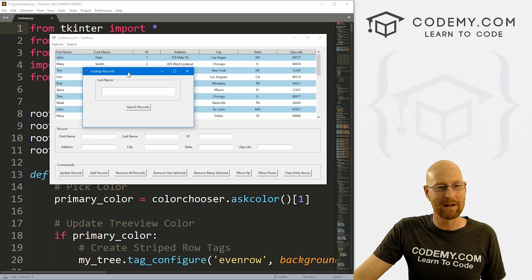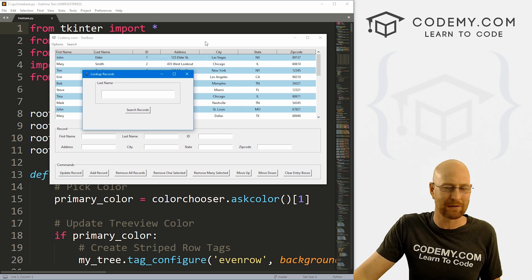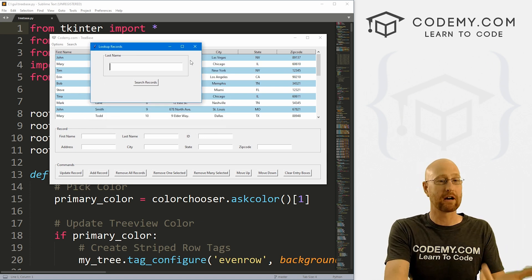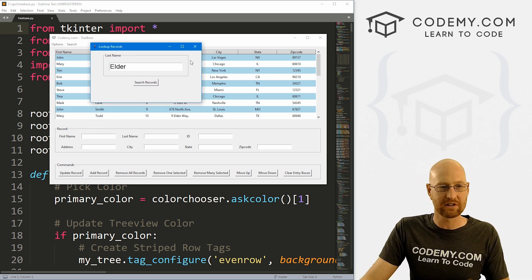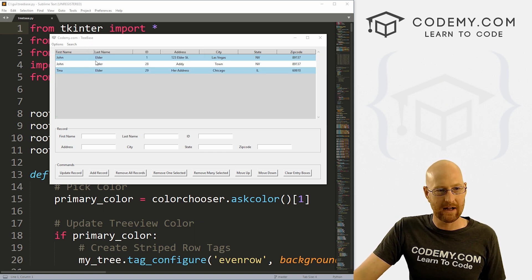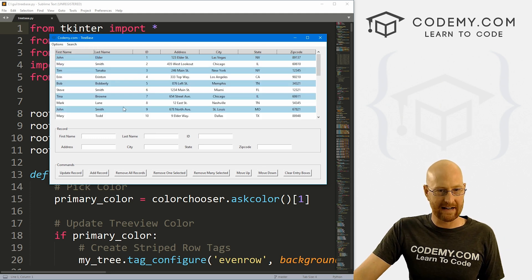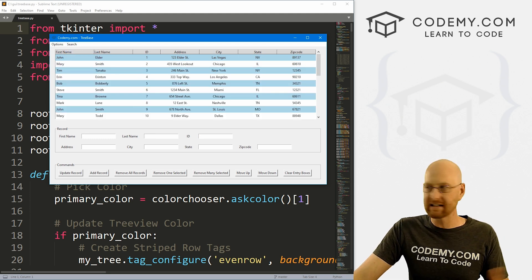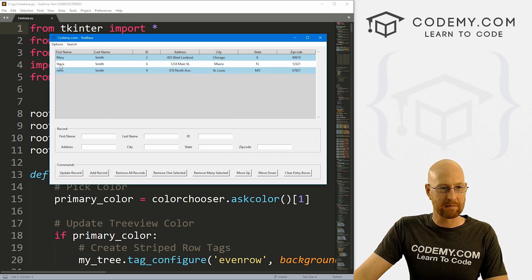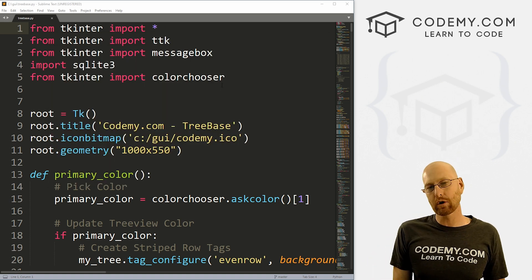I thought maybe we'd be done with this tree base app, but a bunch of people asked for a search function — and of course we need one. So in this video, we're just going to look at looking up records by last name. We'll keep it real simple to start. We'll type in 'elder', click search, the box pops away, and we get results. We can search again for Smith and get Mary Smith, Steve Smith, and John Smith.